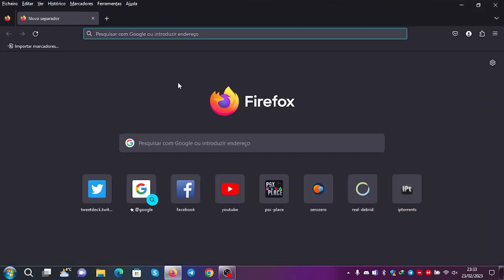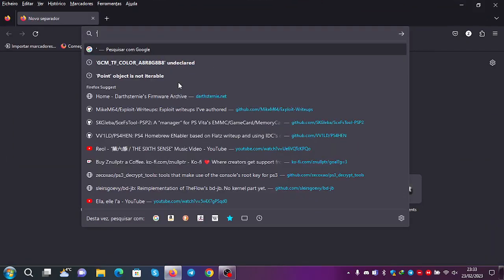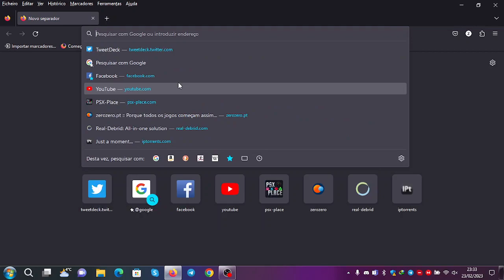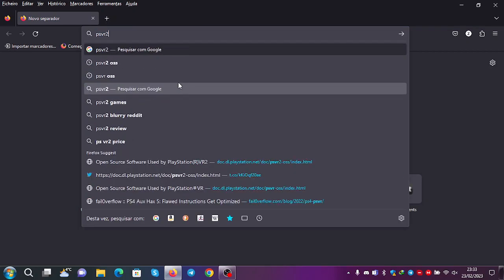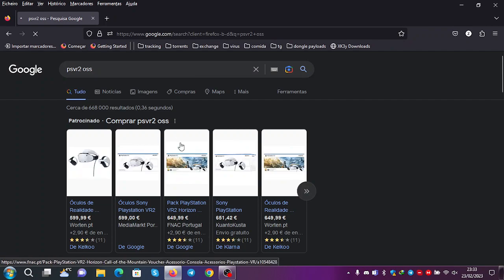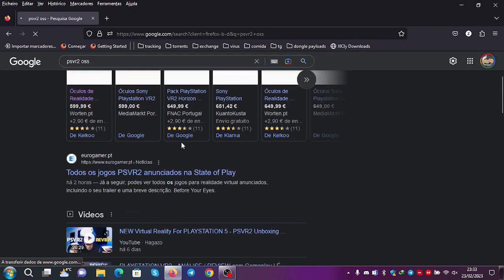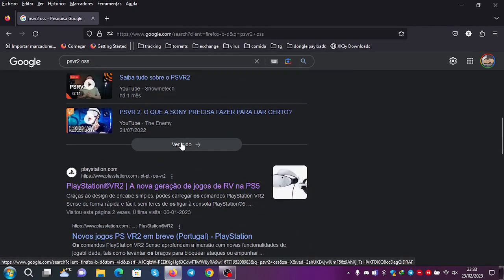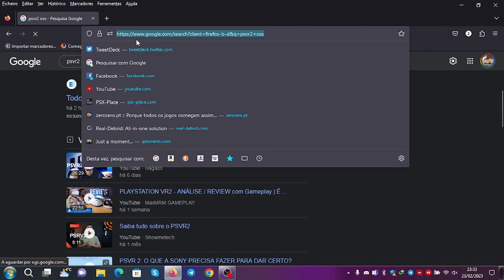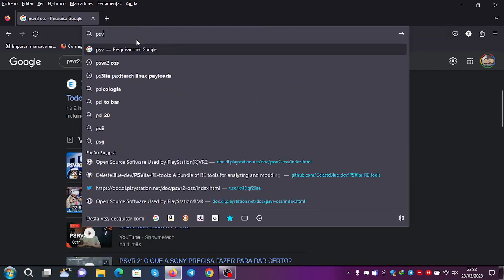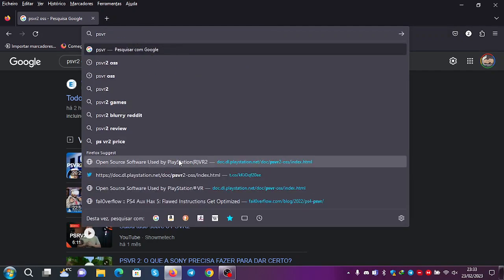If you go here to the PSVR 2 OSS page, let me see if I can find it. It should be around here somewhere. Okay, so it's here.